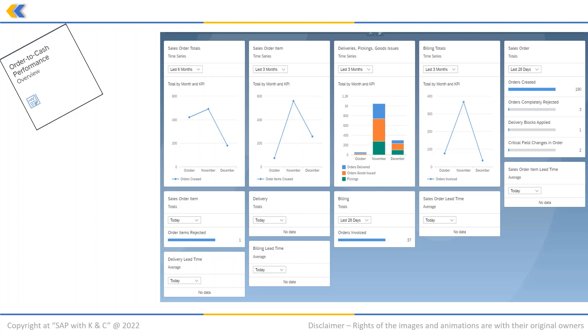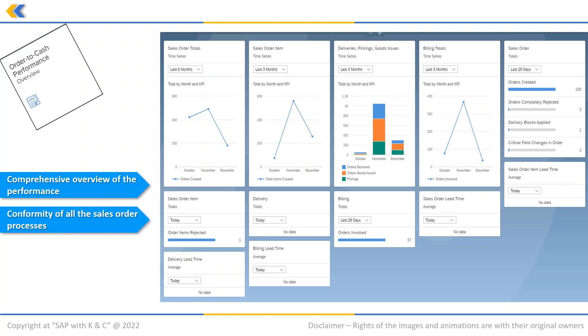It provides key figures with respect to the duration of certain process steps in the order to cash process, as well as to the number of occurrences of important events that have been triggered during process execution.